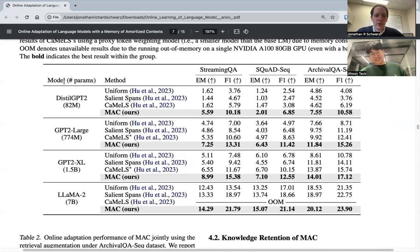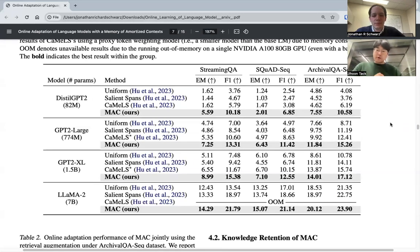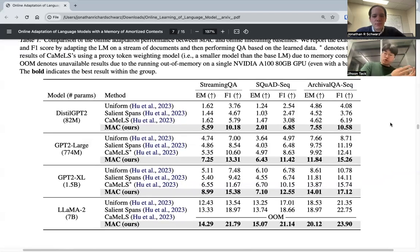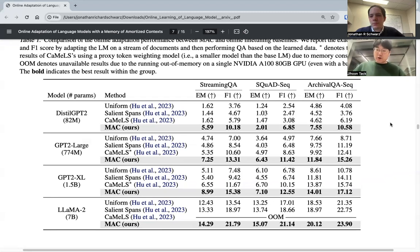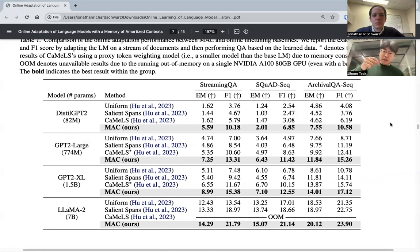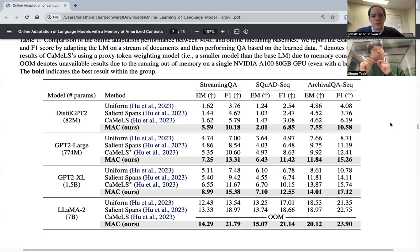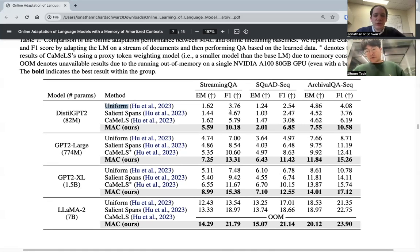We have one main result shown in a big table. For the StreamingQA dataset, you have a stream of news articles, and after seeing around 10,000 articles, a question is asked about the news article that should be answerable. For the baselines, we consider three types of online fine-tuning: Uniform, Salient, and CAMELS. They auto-regressively learn on documents — Uniform uses uniform weights for the auto-regressive loss, Salient uses saliency on each token, and CAMELS uses meta-learned prediction of each token weight. The Uniform technique is basically the online fine-tuning that would be the first thing everyone would try.